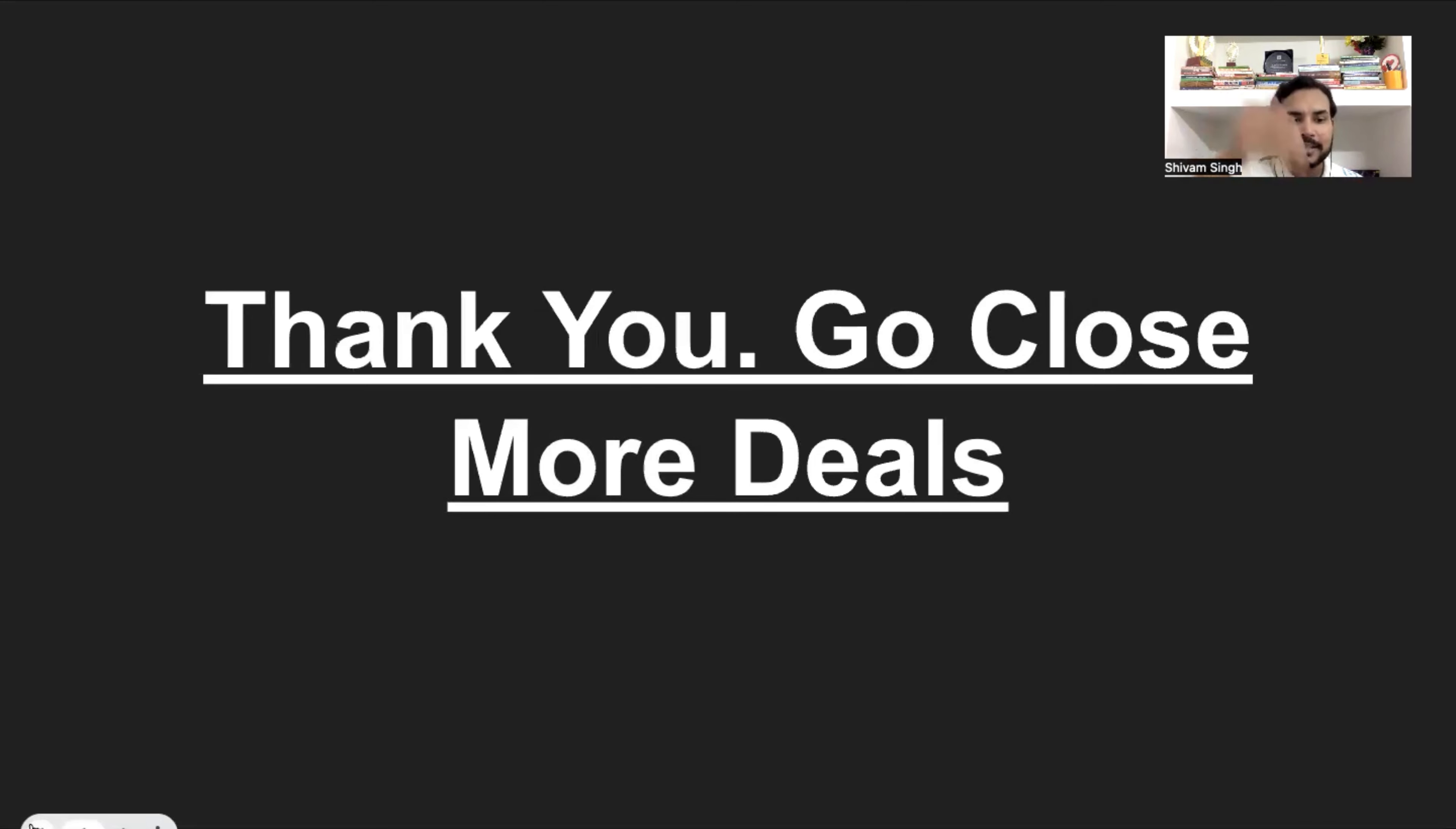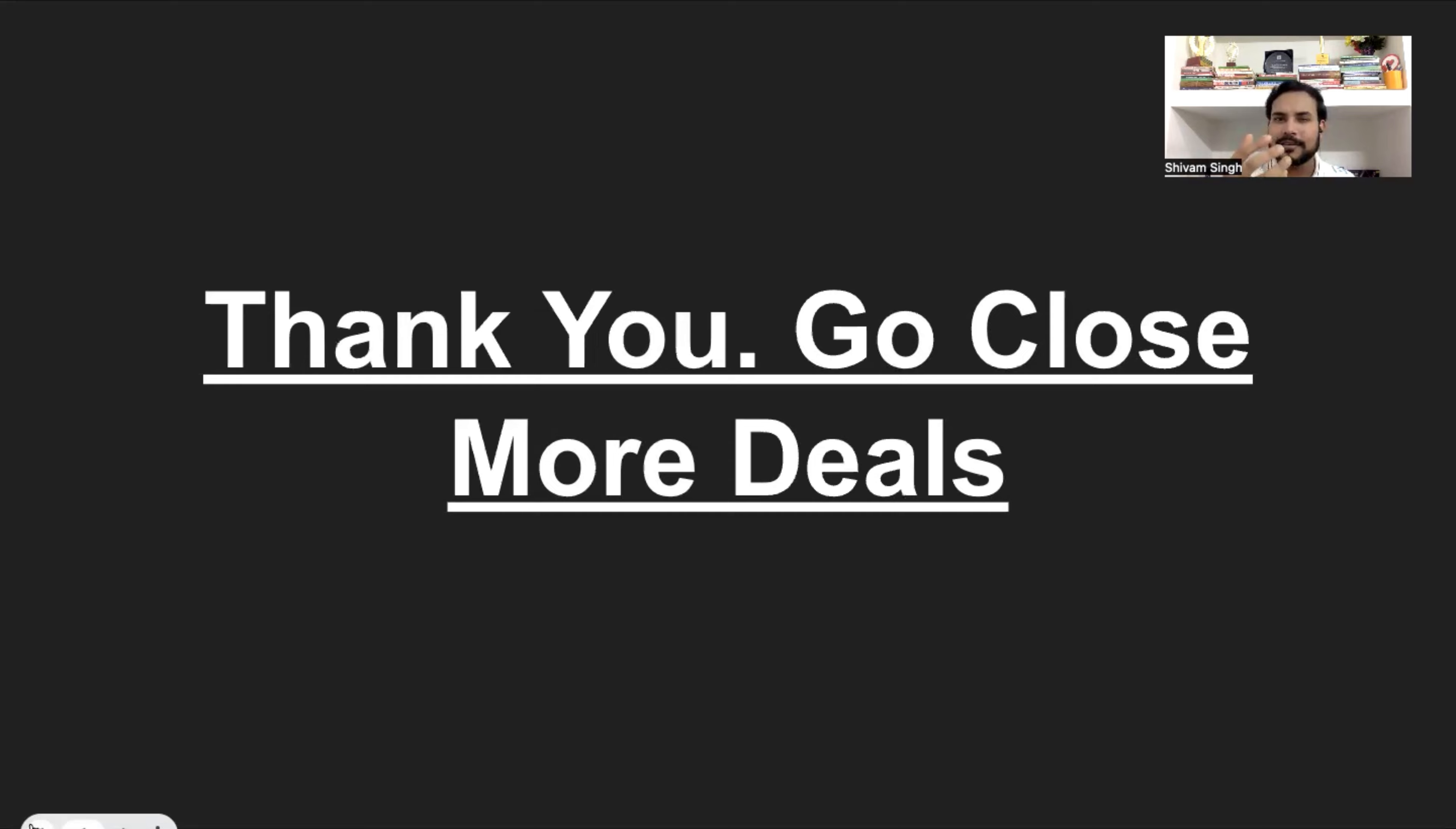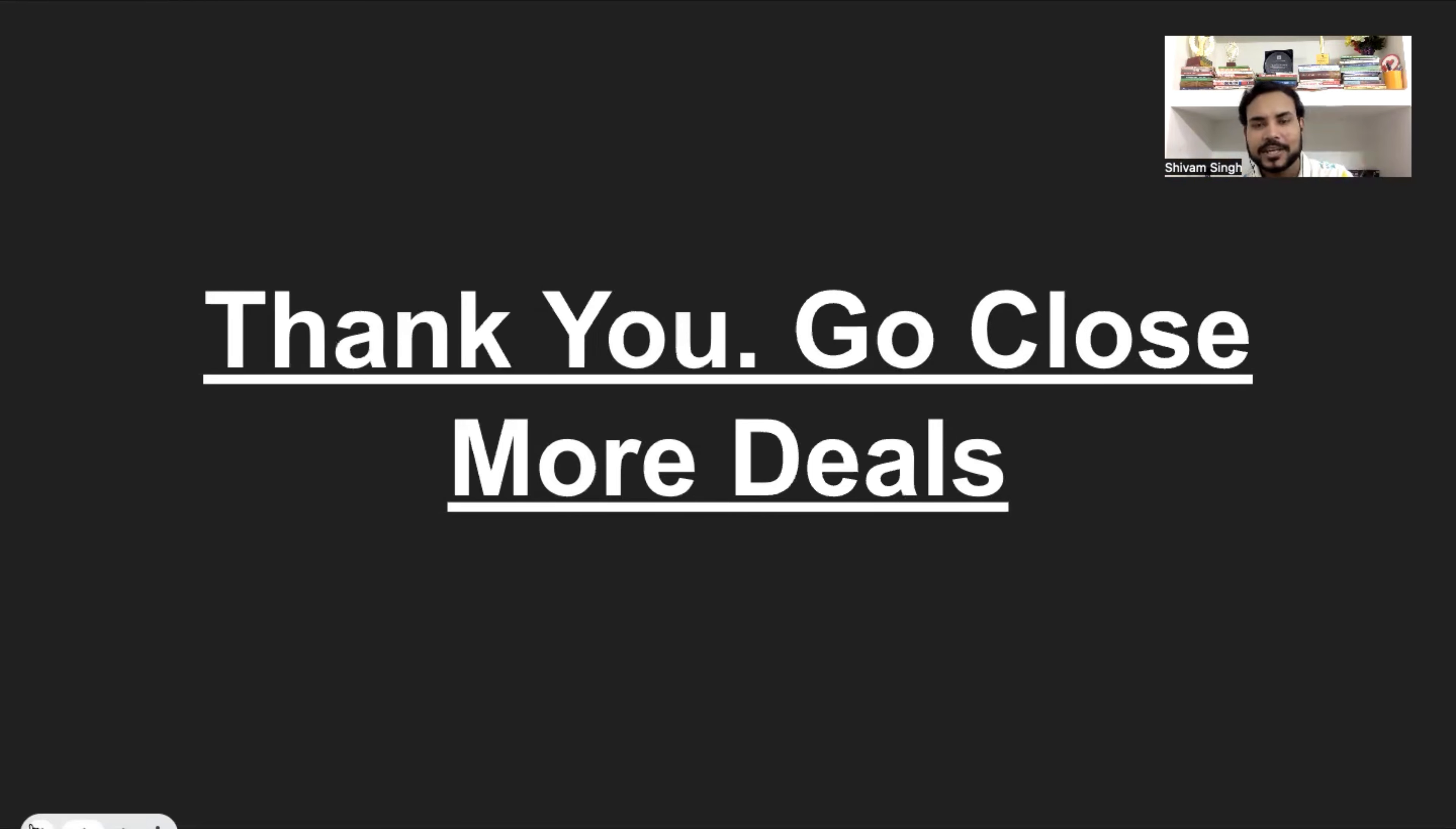Also, in the description box, there would be a link. I am taking a free program on objection handling and on closing. Right? So, if you need free access, now, it will take around 2 to 3 more days to complete that program. So, there is a Google form, go, fill that, give me an opt-in, share your email, phone number and WhatsApp number basically. It will be private, it will be safe, it will be secured with me only.